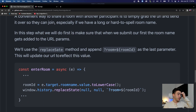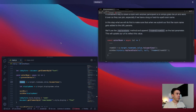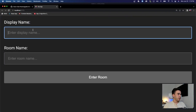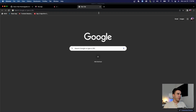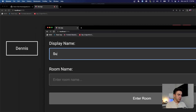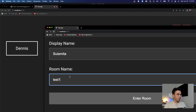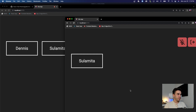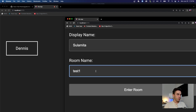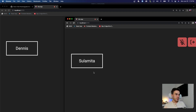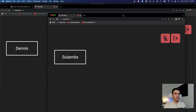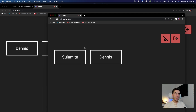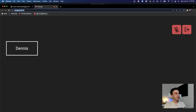Let's test this out. If I enter the display name 'Dennis' and room name 'test one' and enter the room, another user can join the same room. If Solomita also enters 'test one' they join the same room. But if Solomita joins 'test two', she's in a separate room — so Dennis doesn't see Solomita and Solomita doesn't see Dennis. I can always jump back with the name 'test one'. That's working perfectly.